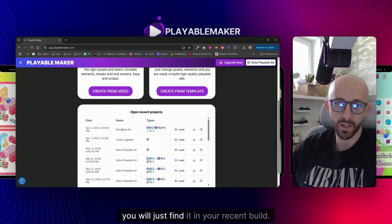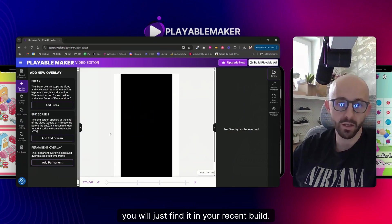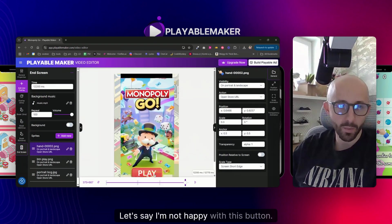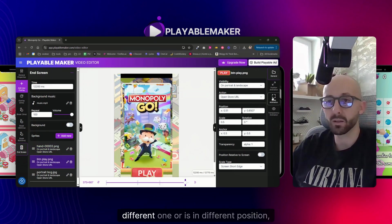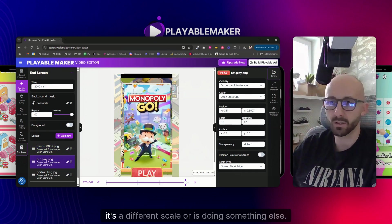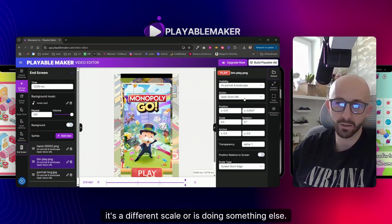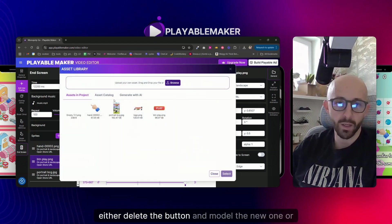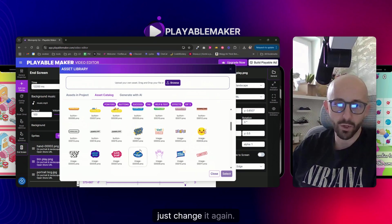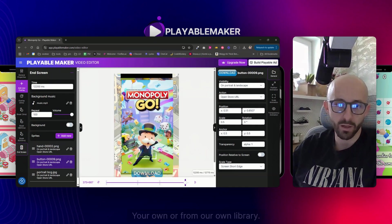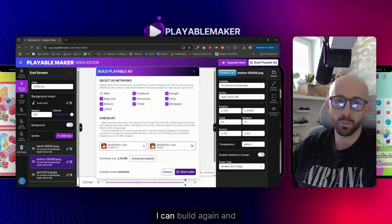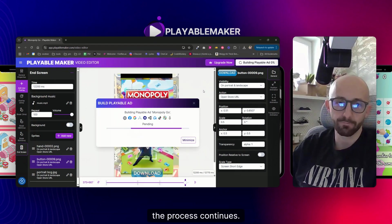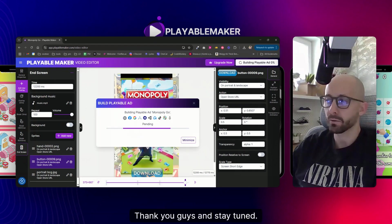If you need to make changes - say for A/B testing - just find it in your recent builds, open it, and click any overlay. For example, if I'm not happy with this button, I can delete it and upload a new one, or just change it from our library. Once the button is changed, I can build again and the process continues. Thank you guys, stay tuned, see you later.